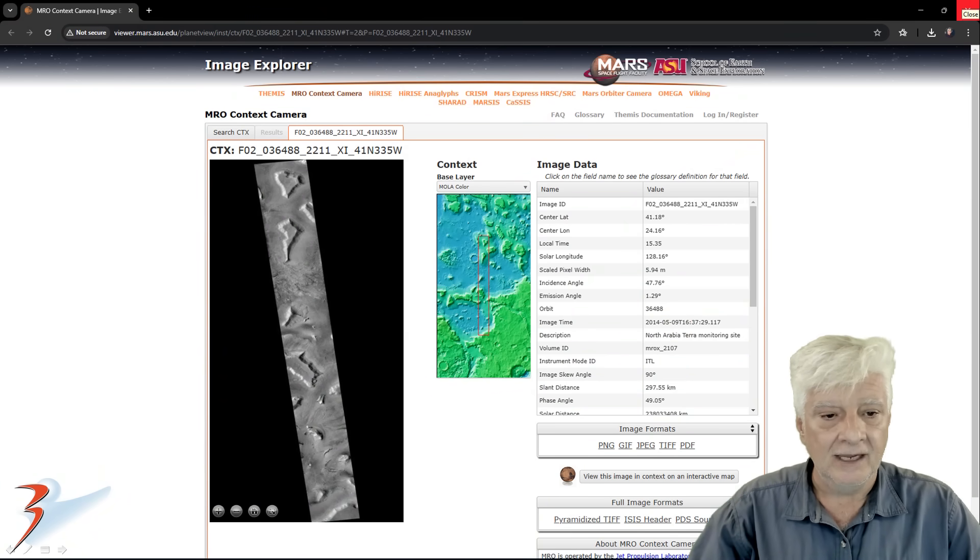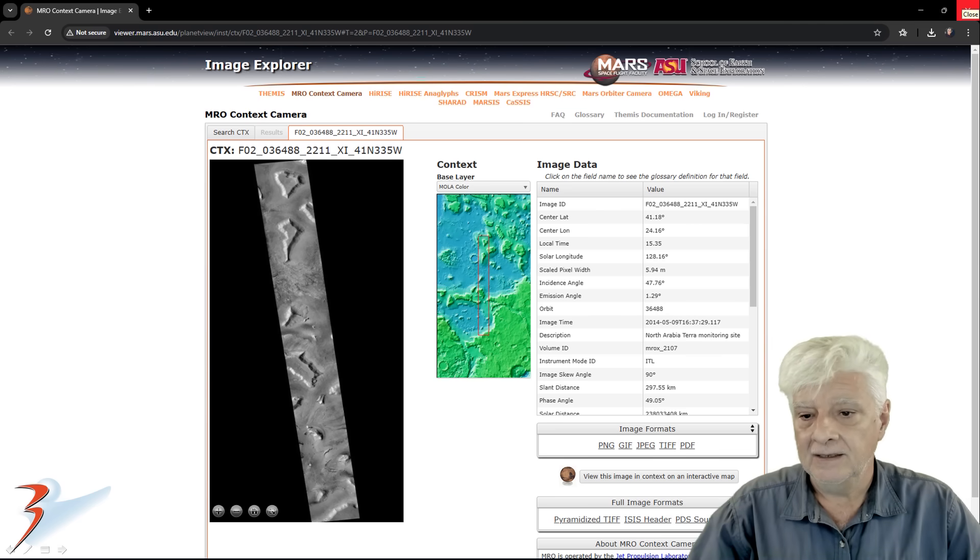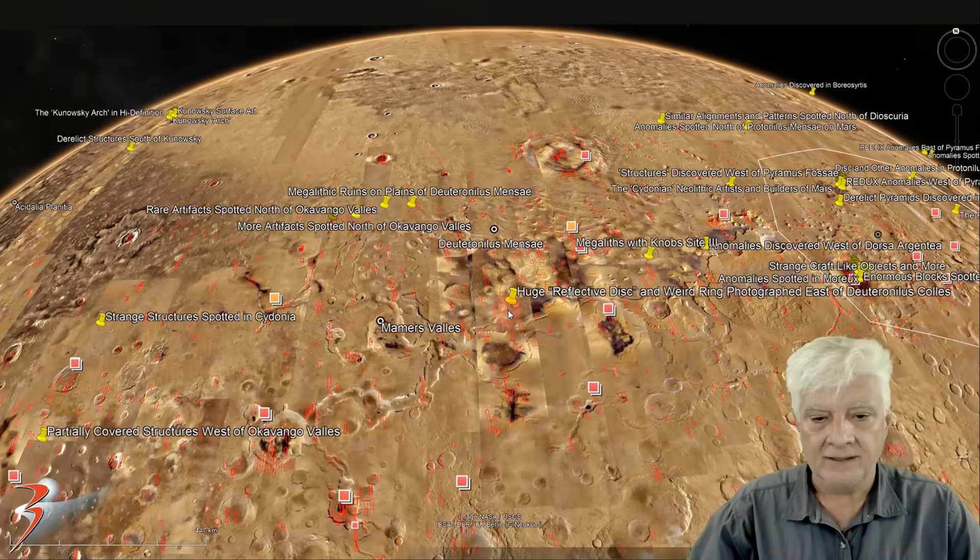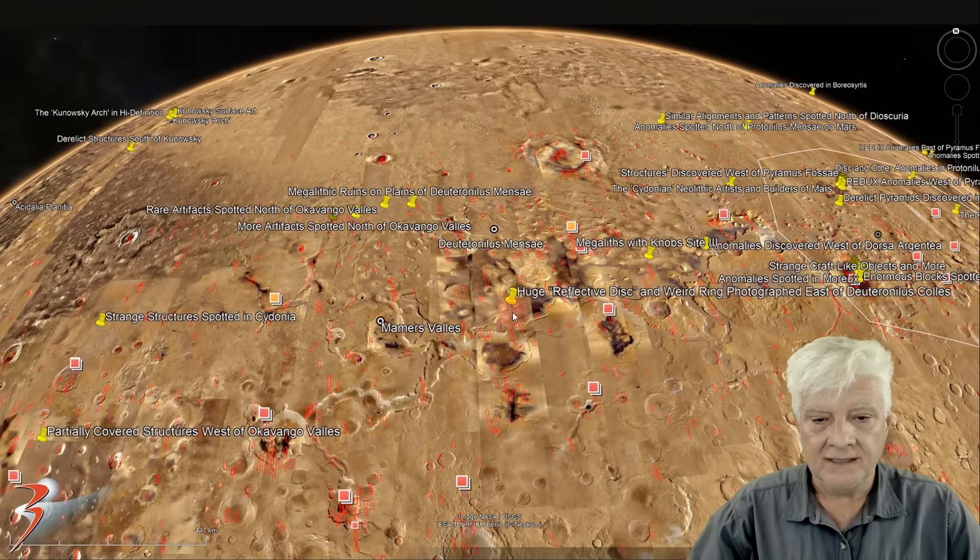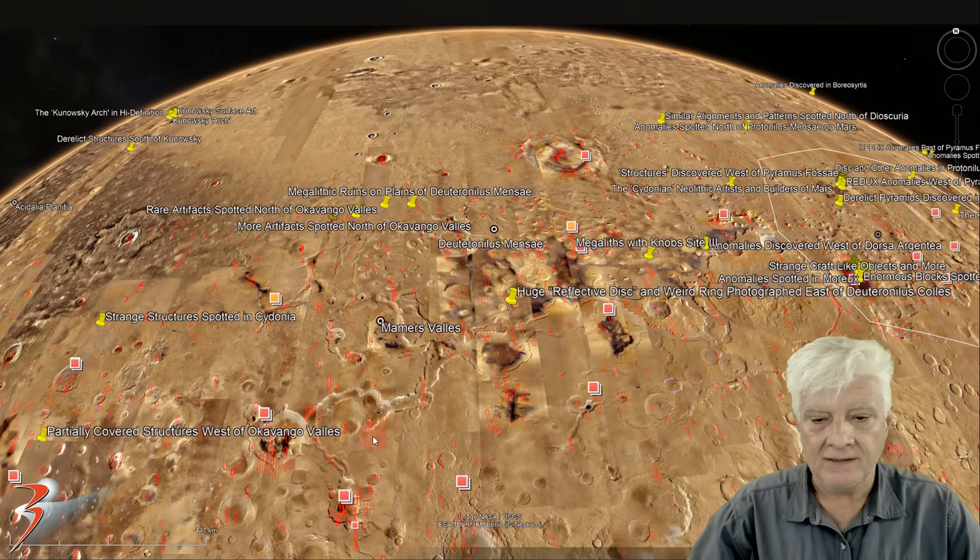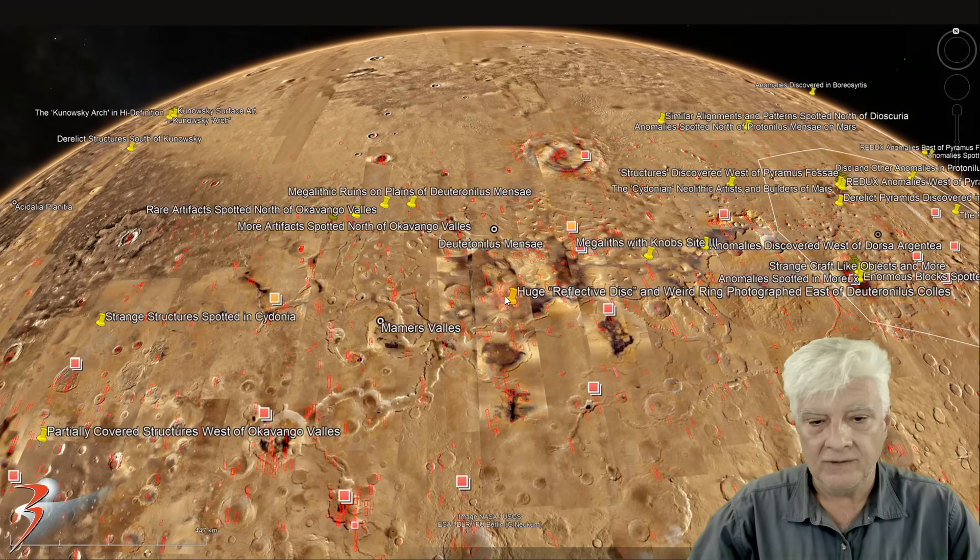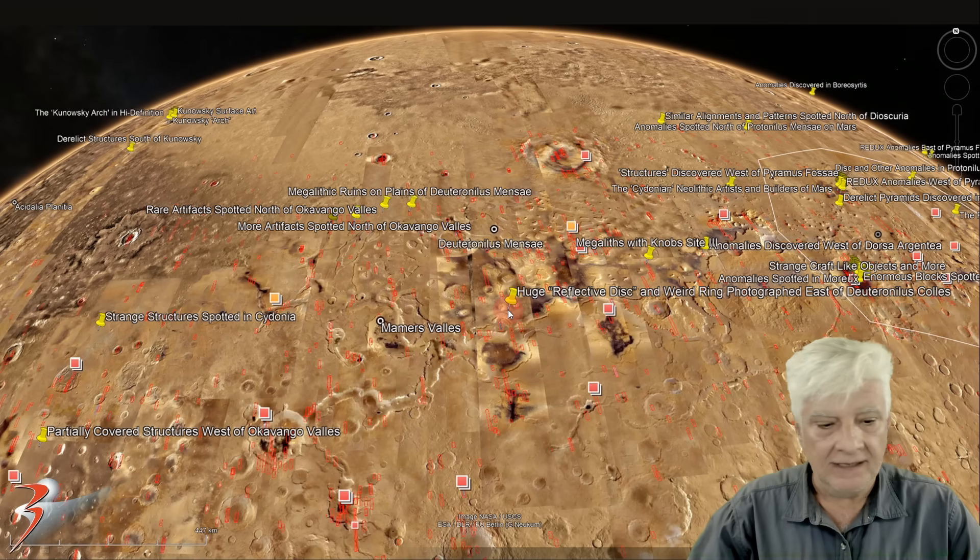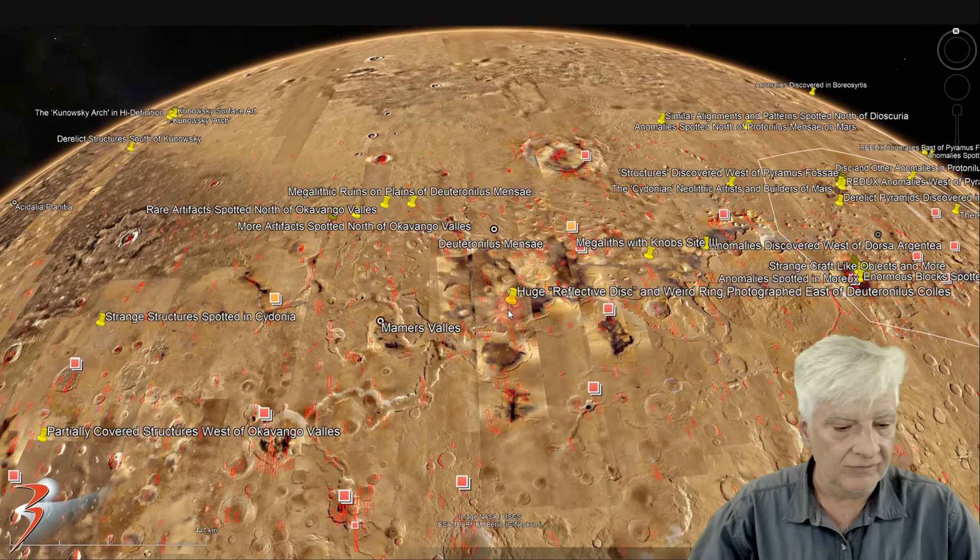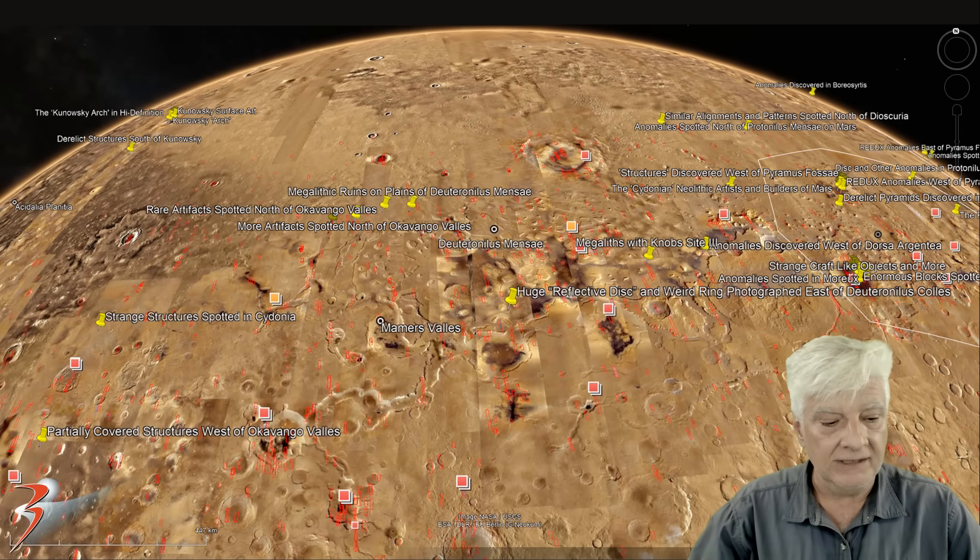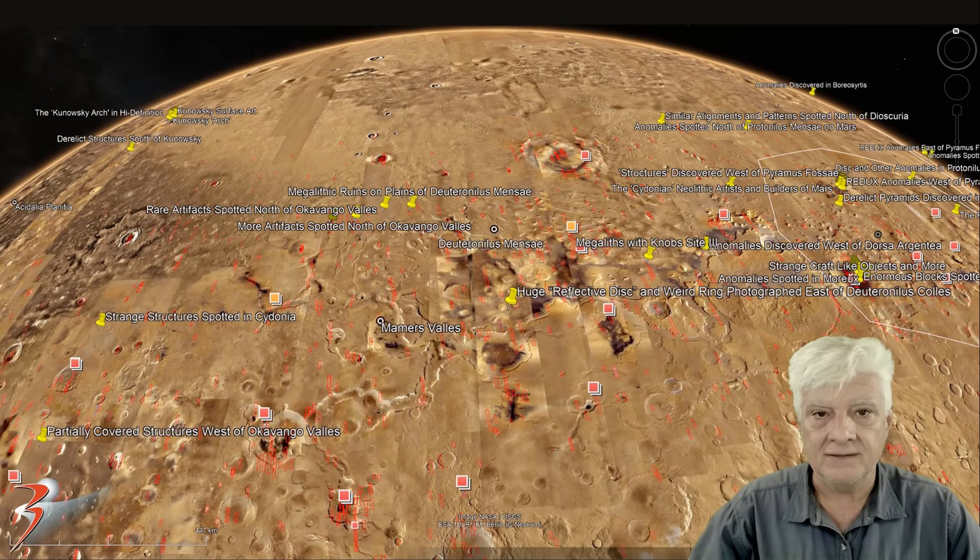And we'll be looking at two anomalies in this huge photograph. The site we're analyzing is located right there. This is Arabia Terra in northern edge and it's at roughly 41 degrees 3 minutes north, 24 degrees 12 minutes east.